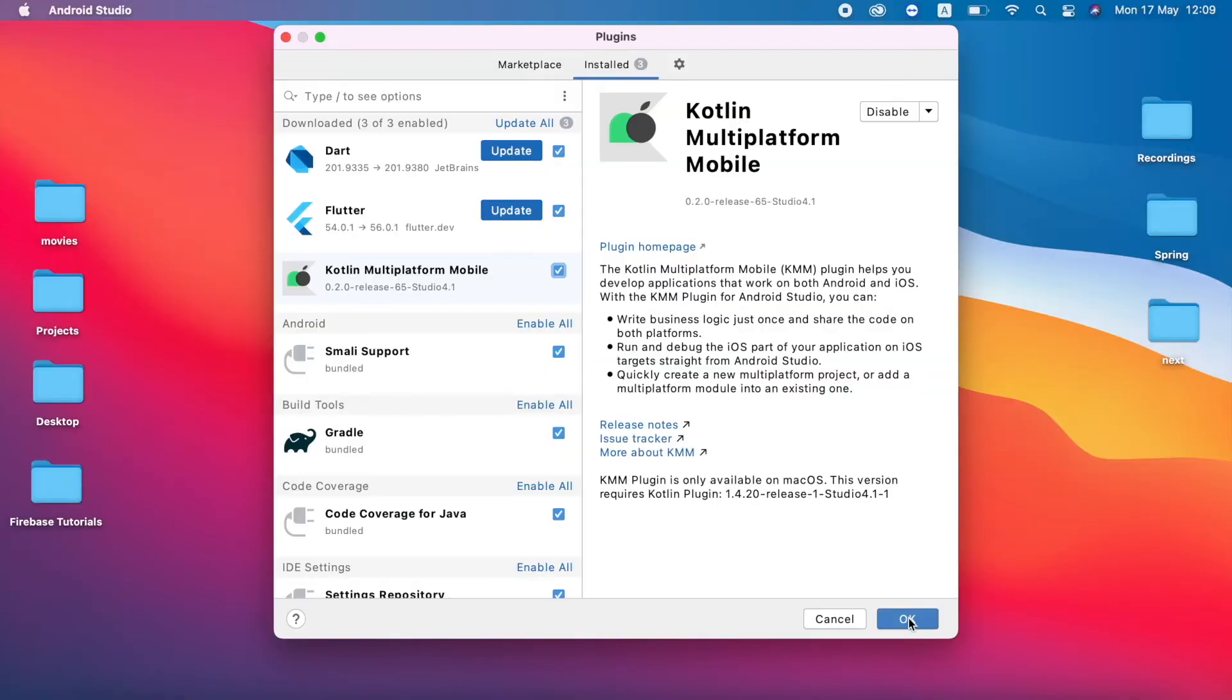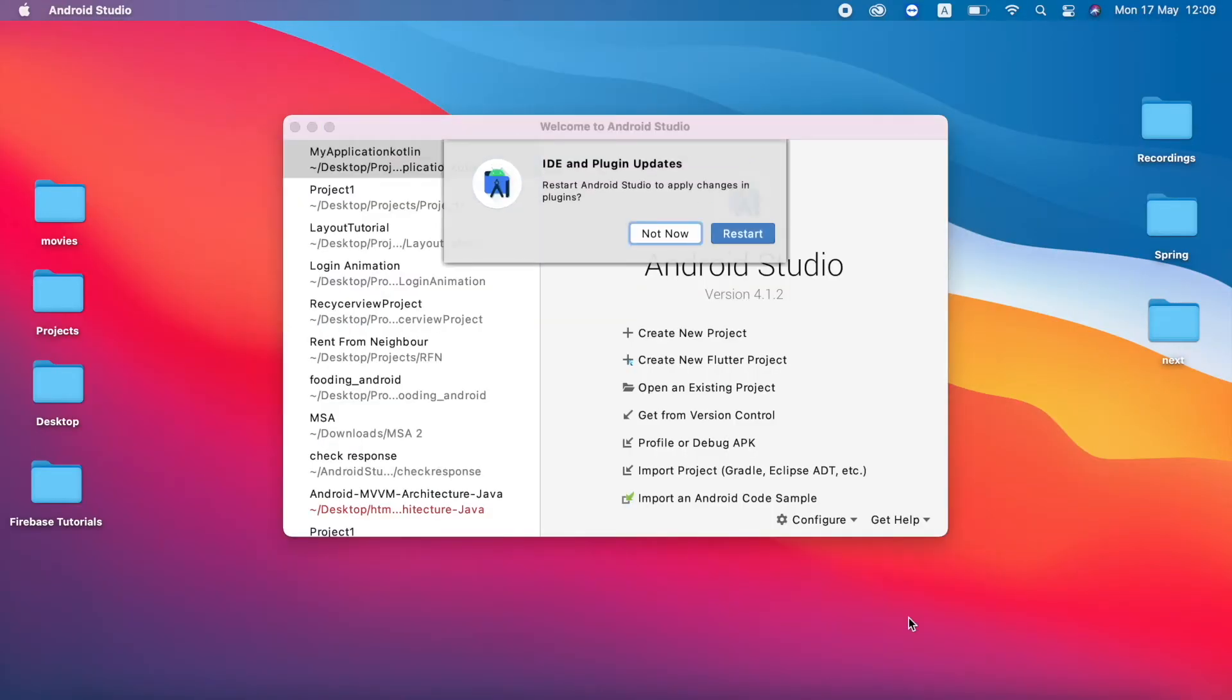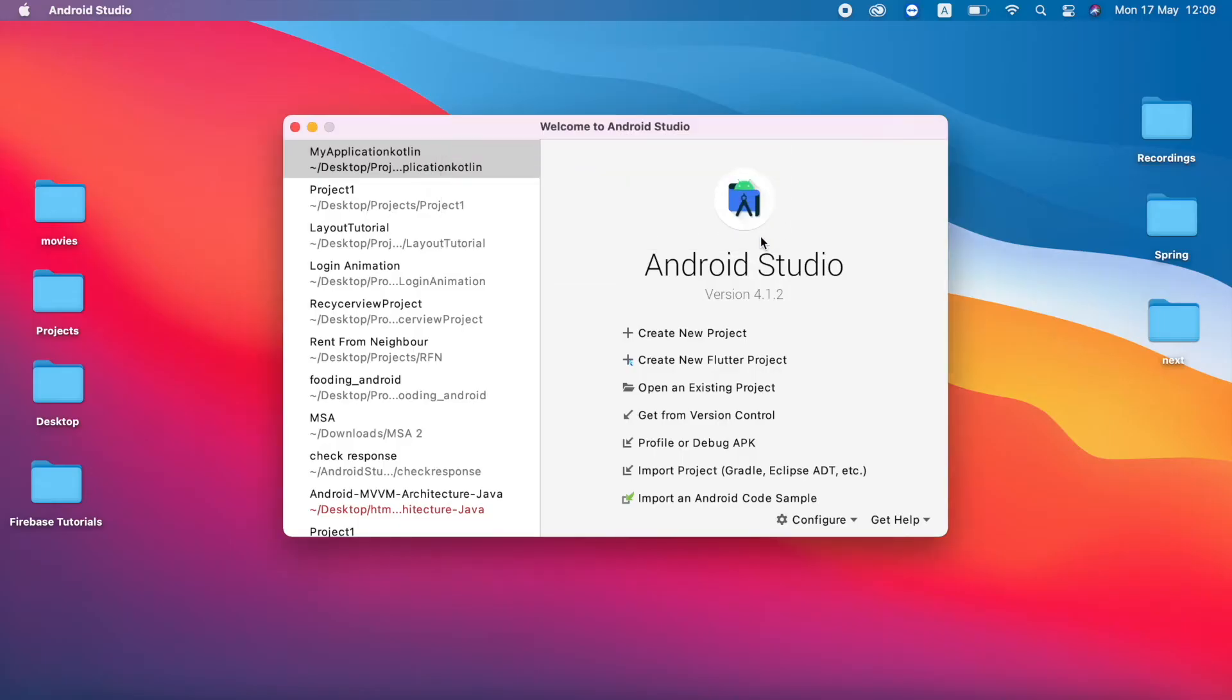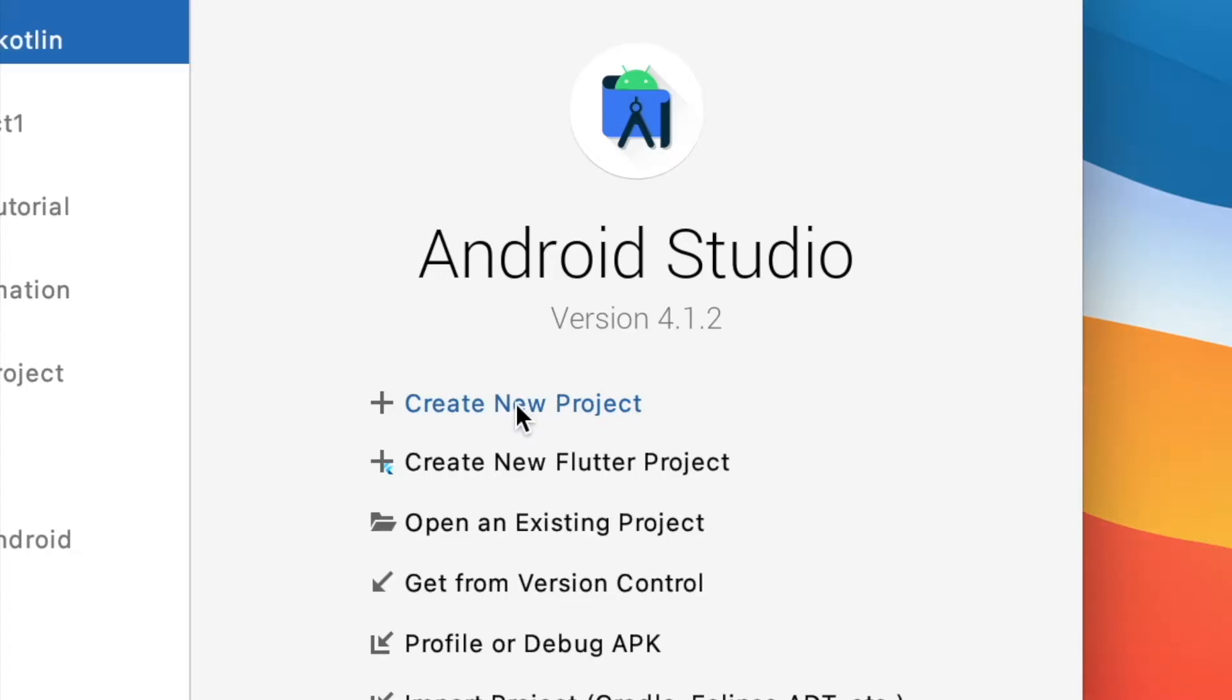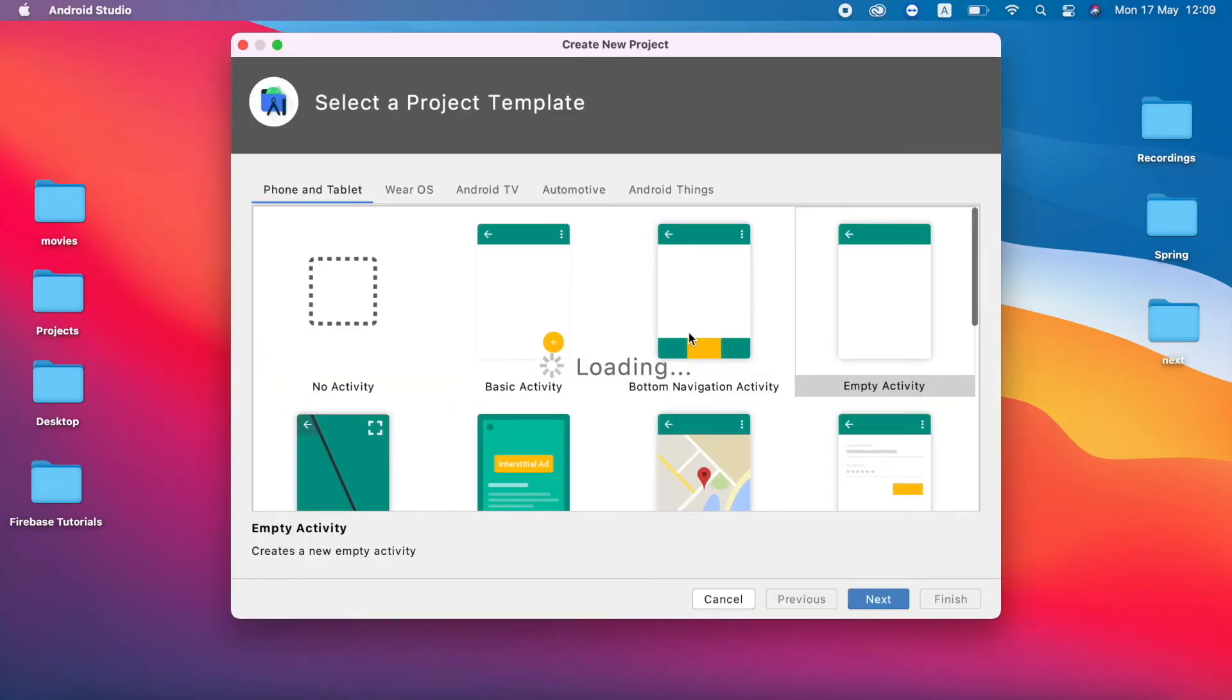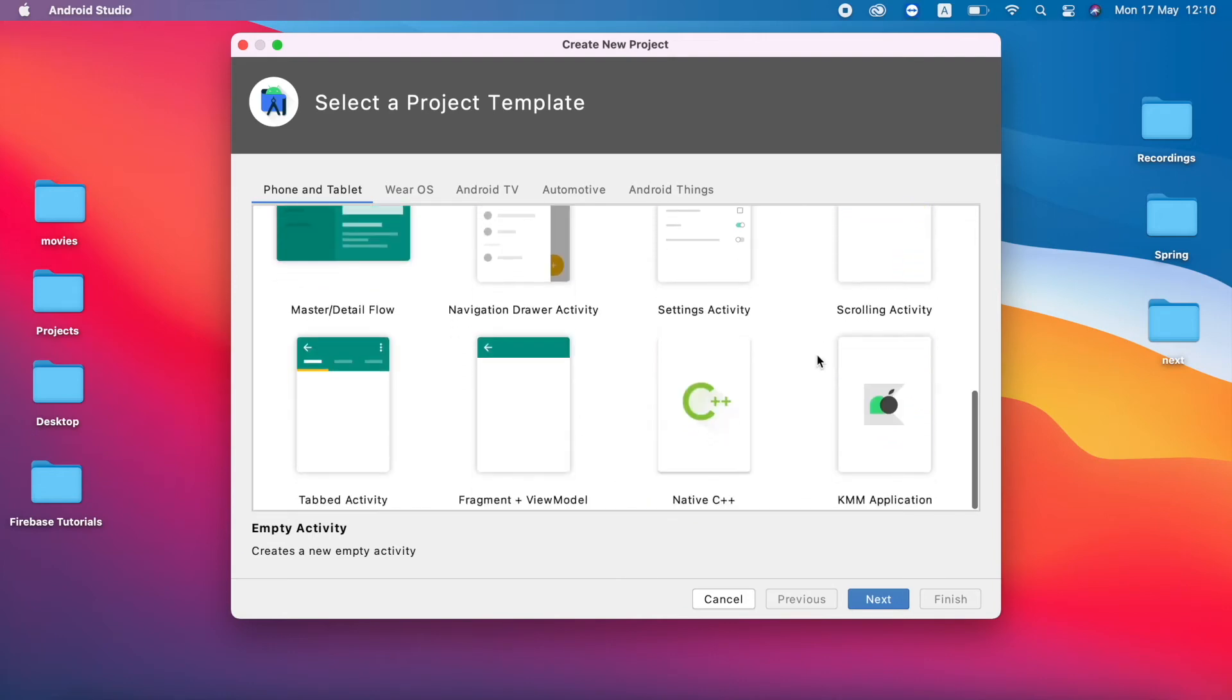I just hit OK, it's asking to restart. I just click restart. My Android Studio is restarted successfully. Now I am going to click Create New Project.